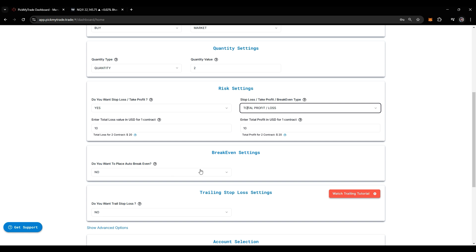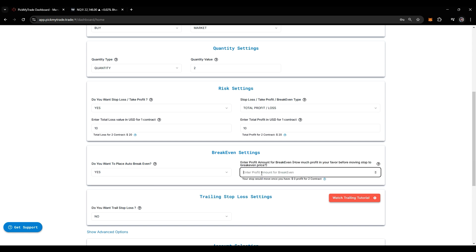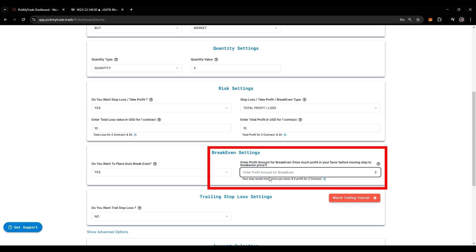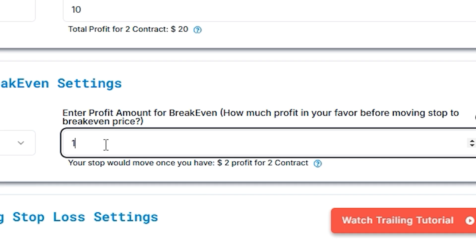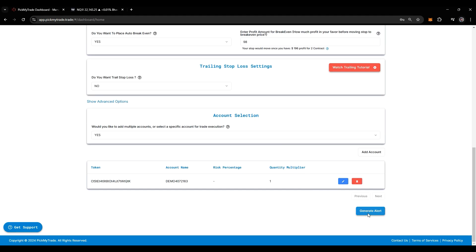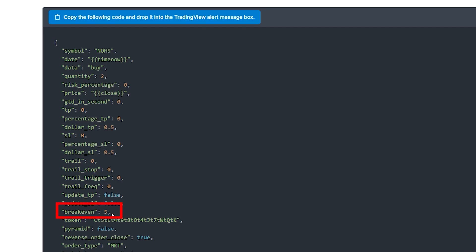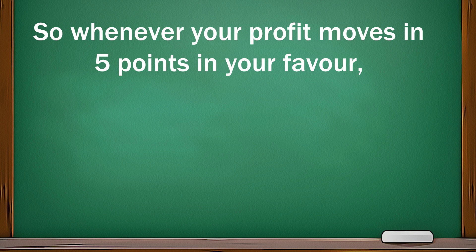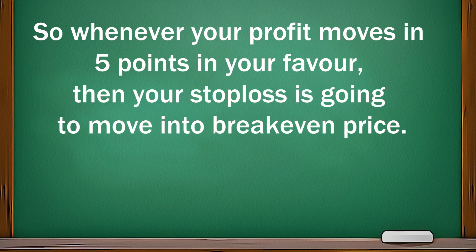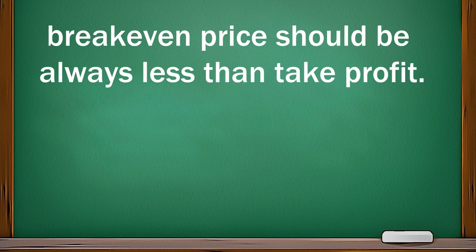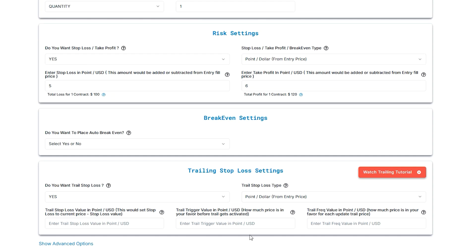Now if you want to place break even, just come to break even settings. The break even type is also taken from here. You have to enter the profit amount for break even — how much profit in your favor before moving stop loss to break even price. If we place $100, how much point movement is going to be there is calculated here. After generating the alert, you can see break even is at 5. So whenever your profit moves 5 points in your favor, your stop loss is going to move to break even price. The break even price should always be less than the take profit.